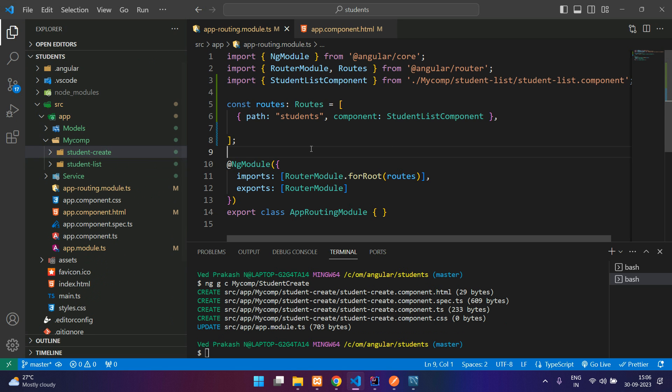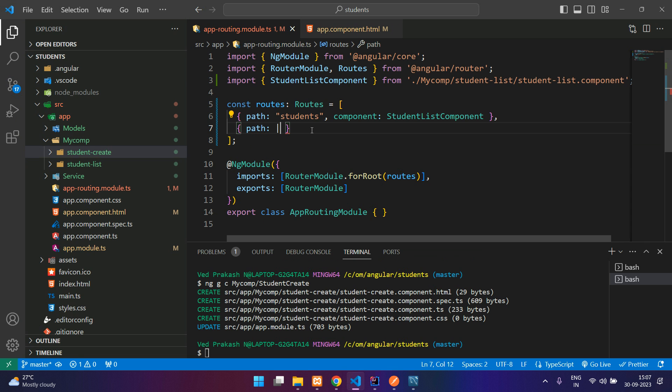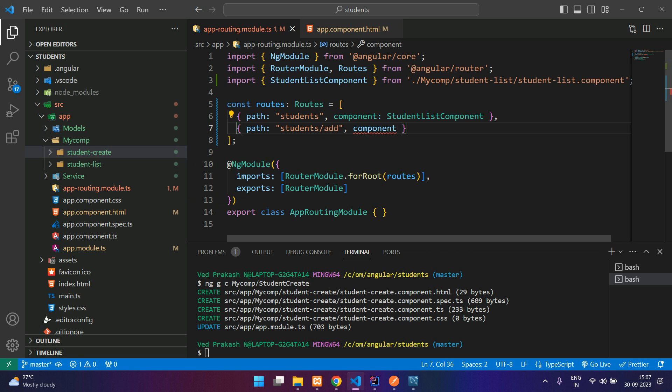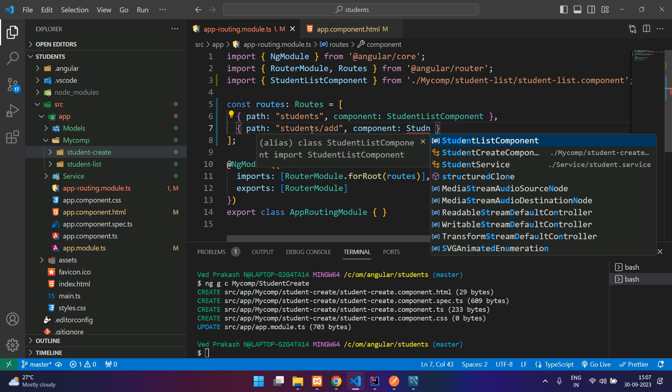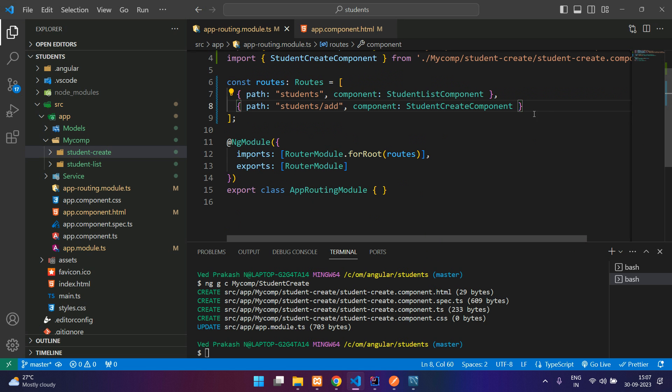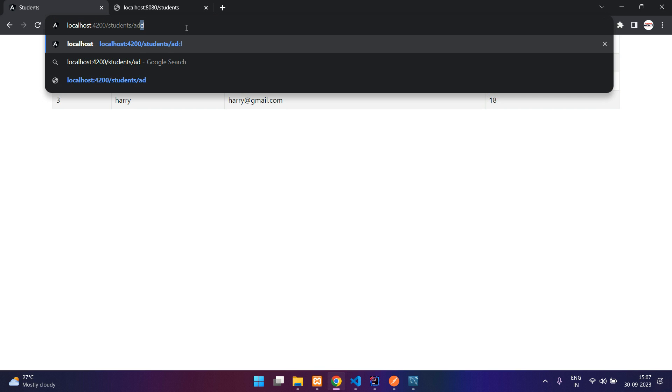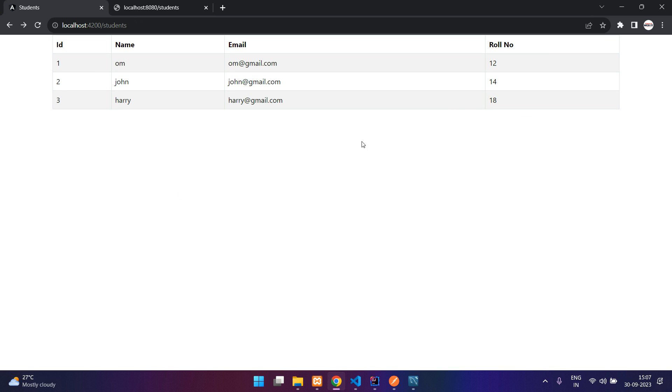So now we'll add the route for that also. Say path equal to, within double quotes specify the path, that is student slash add, and the component for that is student create component. So just save, refresh. This is student slash add, you get the student create component. So how do you navigate between those two pages? I will just add a navbar over here quickly.